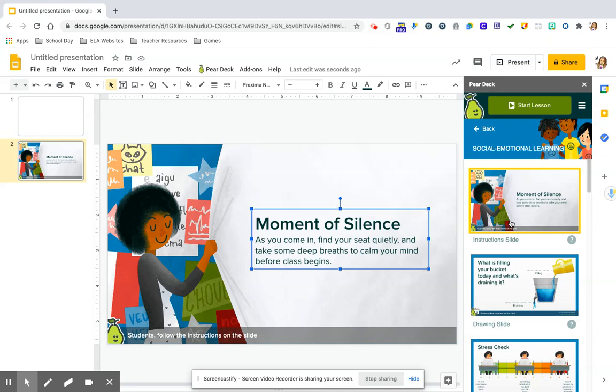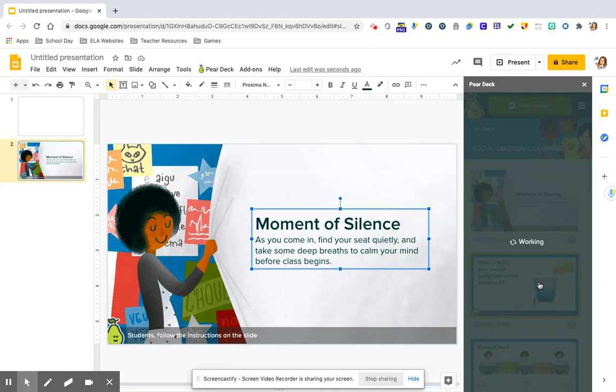So this is just something that for your in-person class or even you could have this up on the screen for a Google Meet, just encouraging that deep breathing. The other one here, and you can change any of the words, that's an editable text box. The other one here is with bucket fillers.